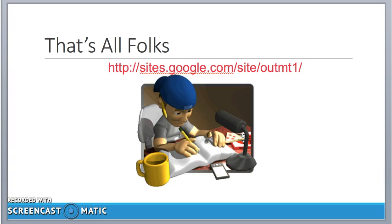Well, that's the end of the tutorial. More support material can be found on my Google site website. And there is the URL. I hope you've enjoyed the tutorial. Thank you.